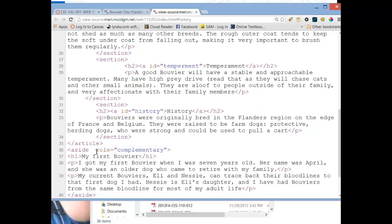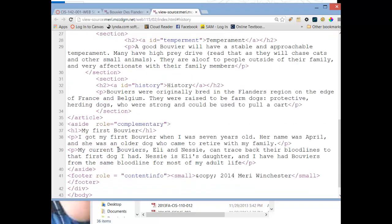I have an aside, role equals complementary. This is additional information that is a tangent to the main article. And it talks here about how I got my first Bouvier, a couple of paragraphs on that, and the dogs that I have now. And then I close the aside.